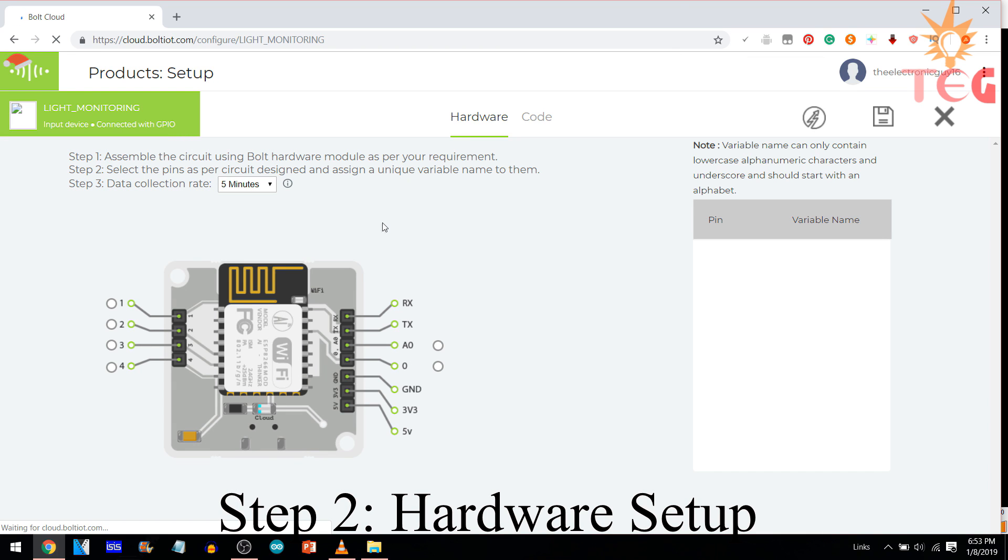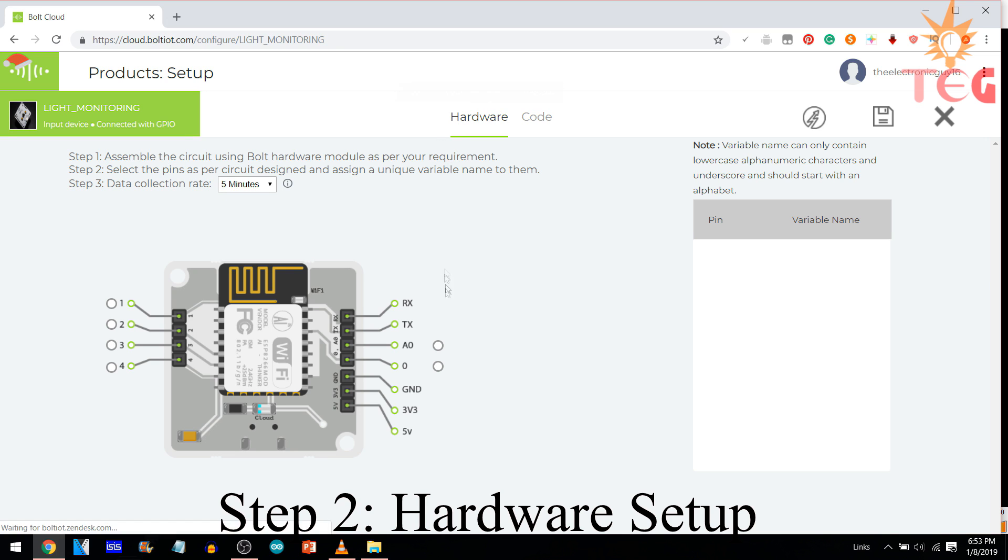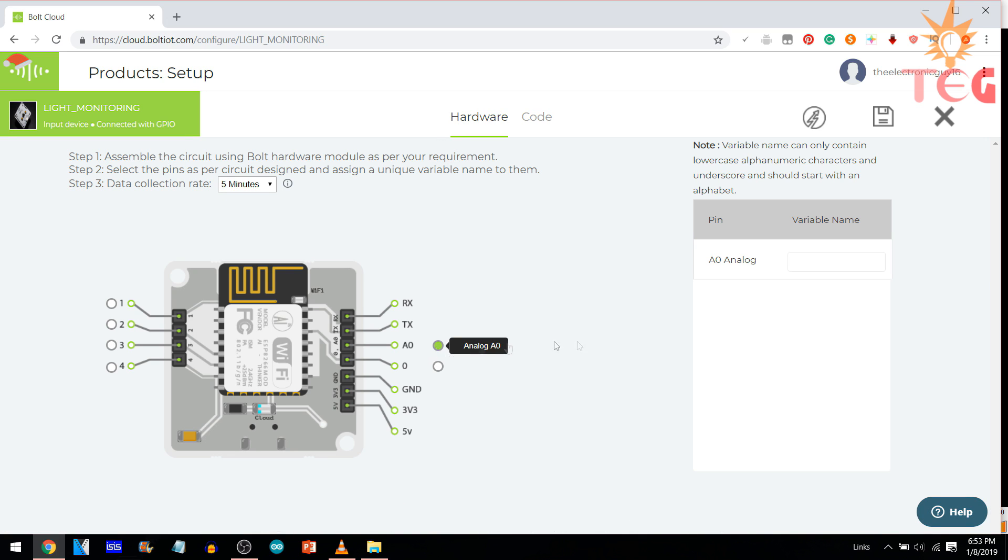First, hardware setup. Since we are using the only analog pin, we are going to select A0 or analog pin from here and give this variable a name.